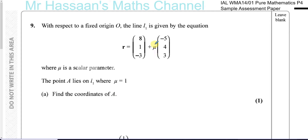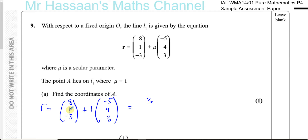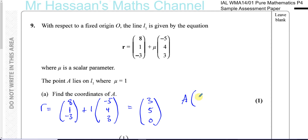Simply replace μ with 1 to find the position of A. The position of A is (8, 1, −3) plus 1 times (−5, 4, 3), which gives 8 minus 5 = 3, 1 plus 4 = 5, and minus 3 plus 3 = 0. So the coordinates of point A in coordinate form are (3, 5, 0) — those are the x, y, and z coordinates.